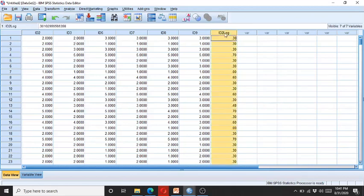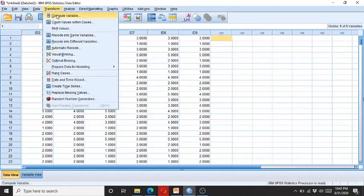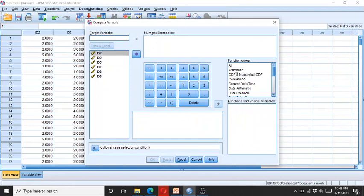Now you can also take the mean of this data. You can see here we have six statements or six variables, and we can take the mean of these variables through the data transformation facility. Click on Transform, then Compute, and search for the mean function.